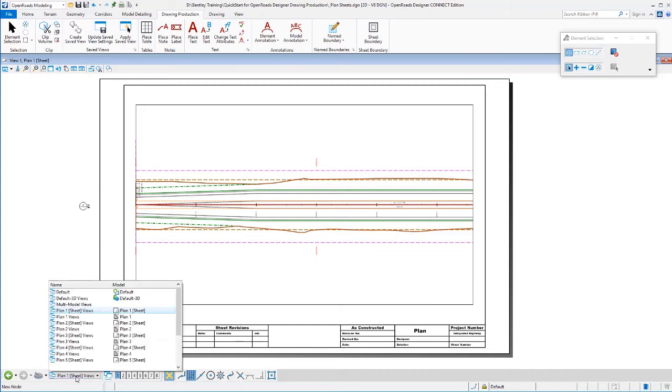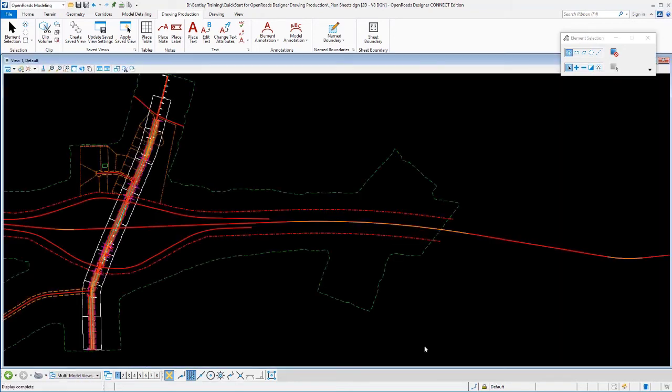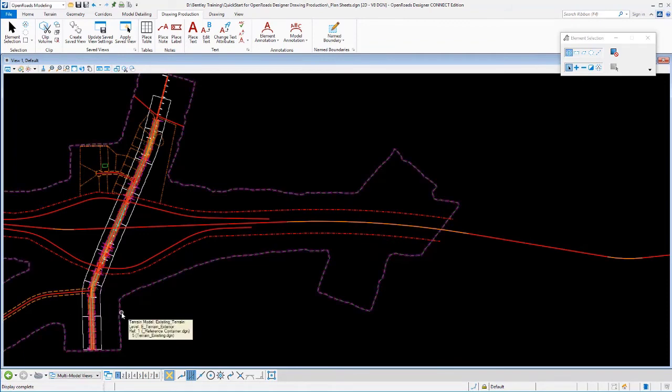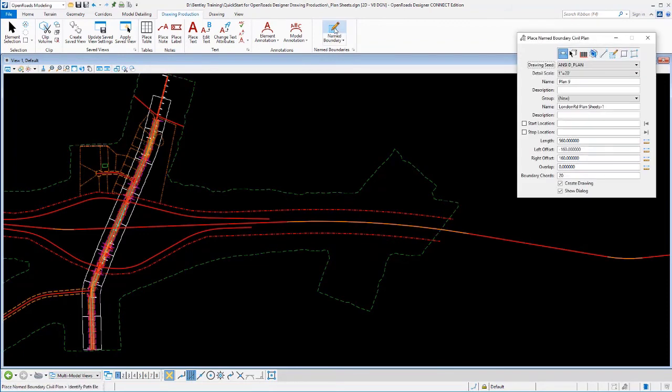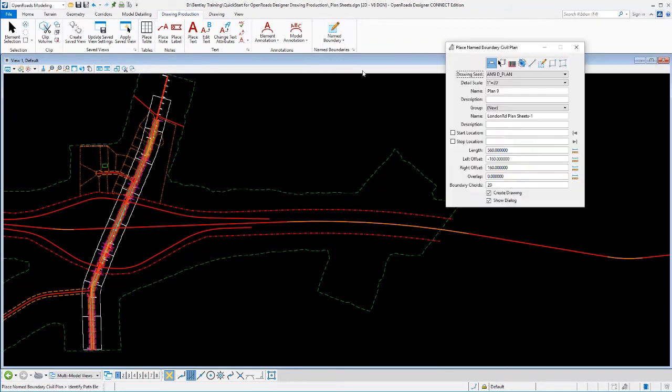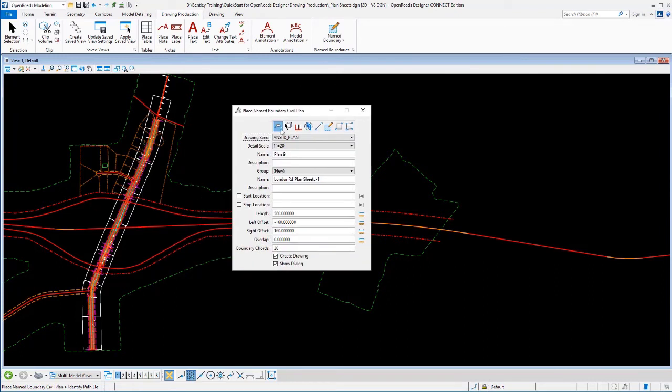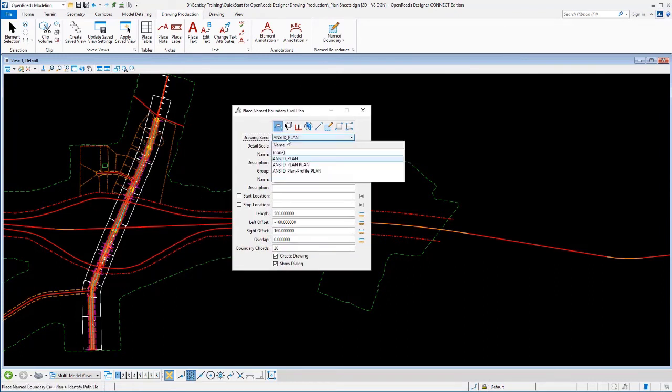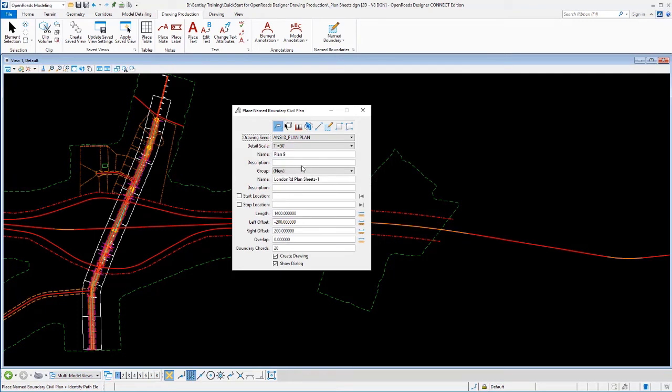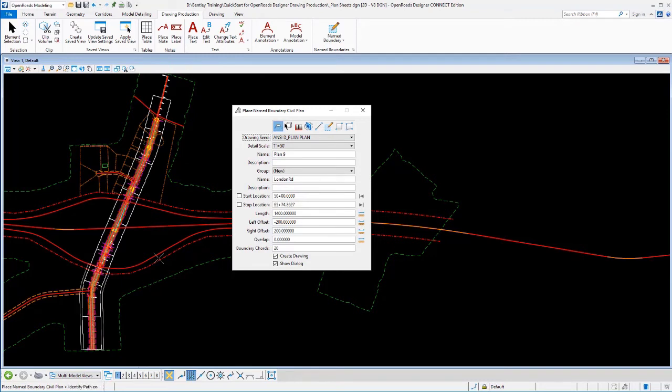Let's do a double plan. So I'll go back to my two-dimensional view or my main drawing view here. And let's lay out another set of sheets. We'll just do them in this same file. Plan mode. I'm going to use a different seed file this time. I'm going to use the plan plan seed file.